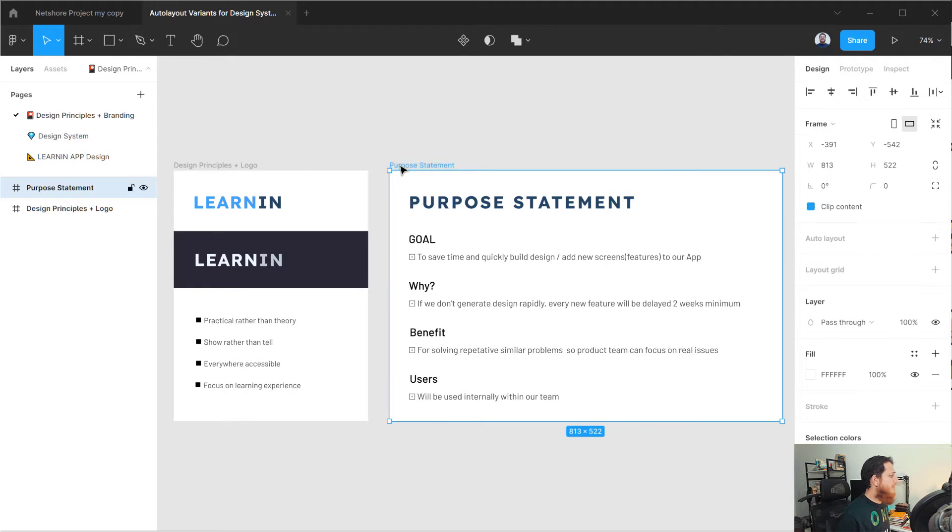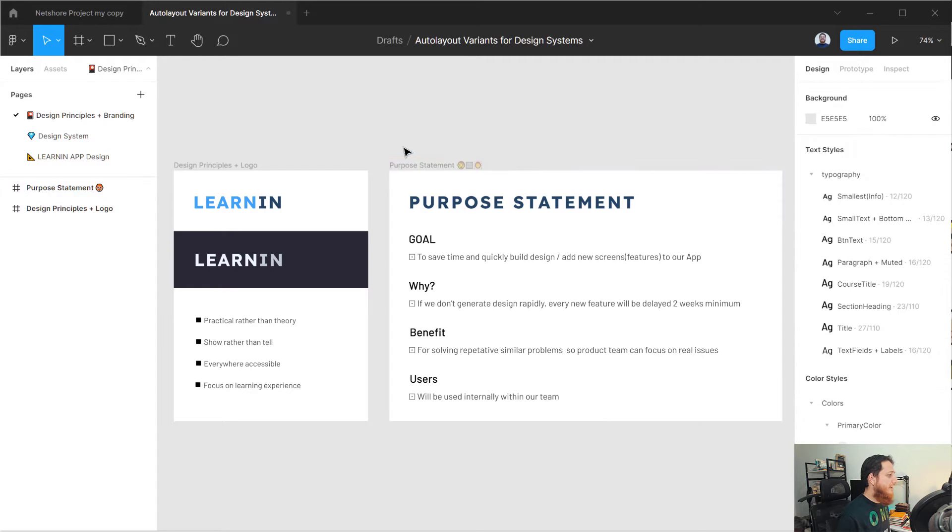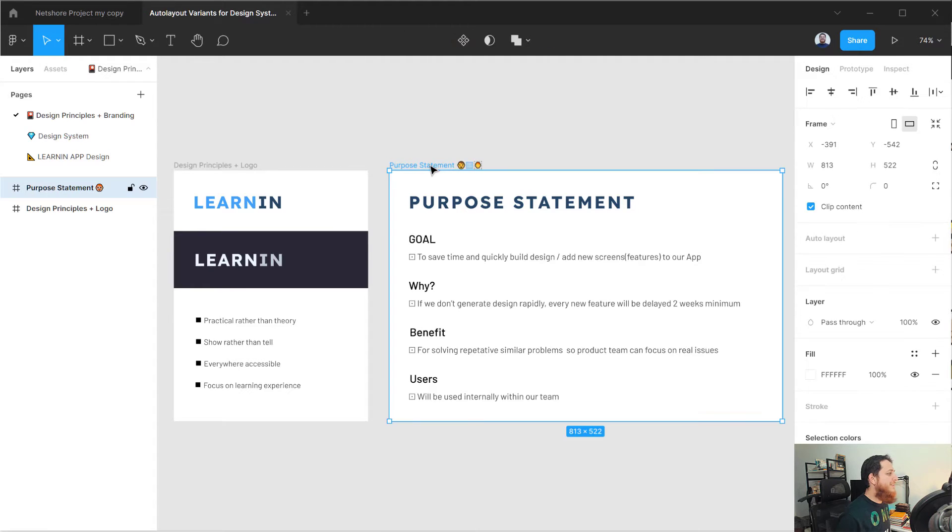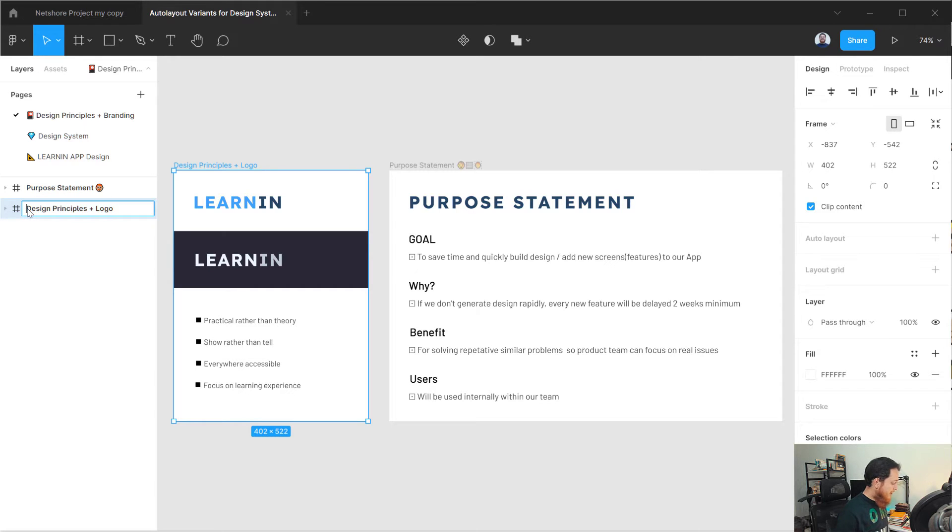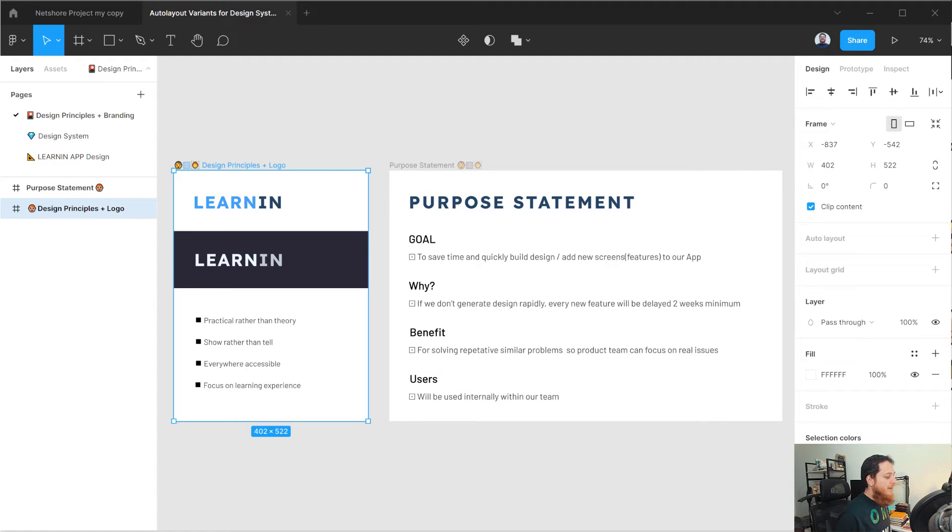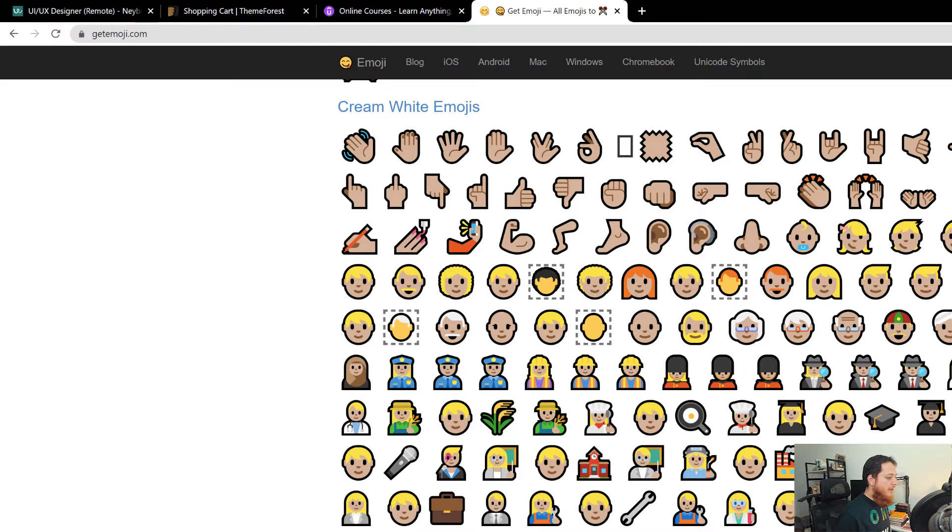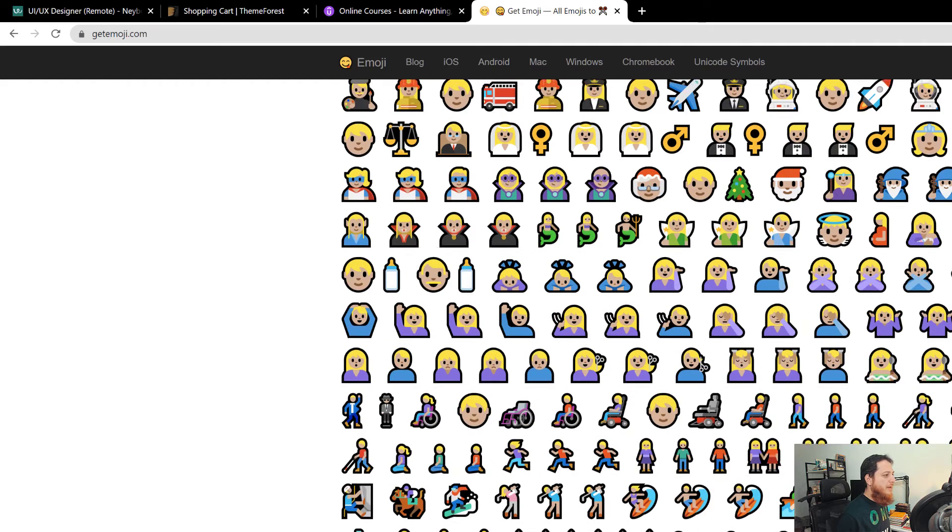For example, this purpose statement, I can get at the end and I can just paste it over here like that. You can see it is showing me emojis over here. Similarly, you can paste it over here in the start if you want to, for example like that. This is how it is going to look like.